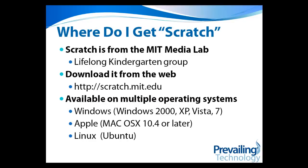So where do you get Scratch? Well, Scratch is available from the MIT Media Lab, and it was actually developed by a group that has the fun name of the Lifelong Kindergarten Group.